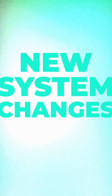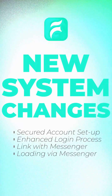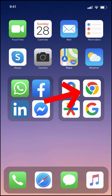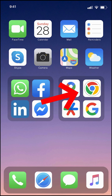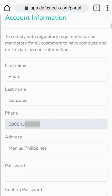Here are the new system changes that have been implemented for the Foxtec e-loading. To start, let's first set up the account. To do this, open Chrome or any browser, then log into your account on the online portal.